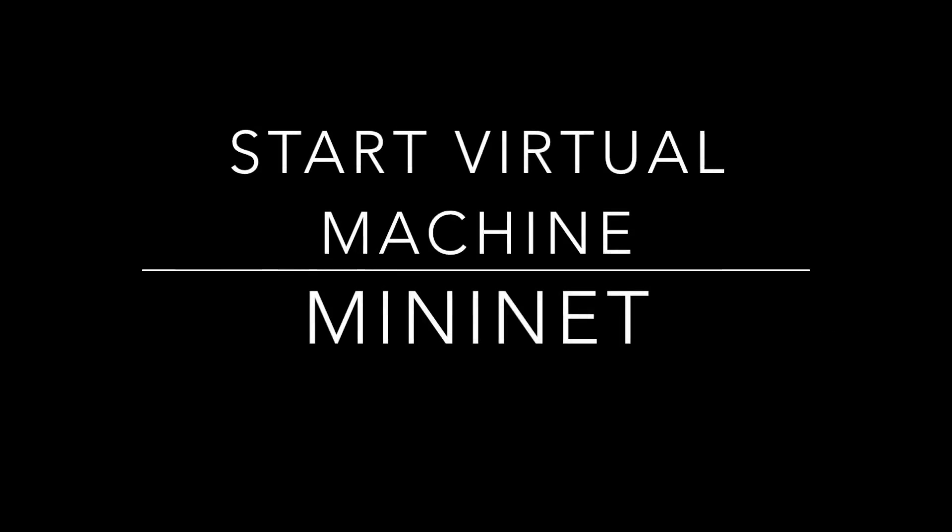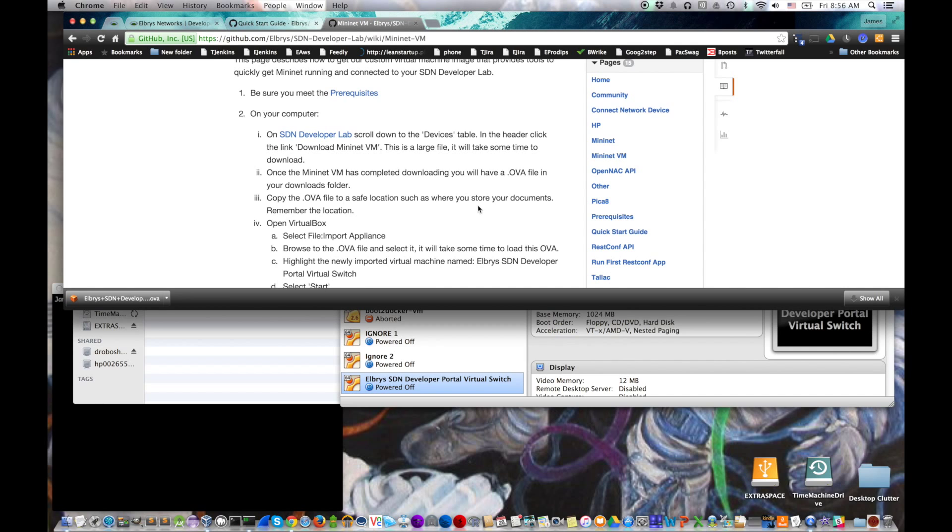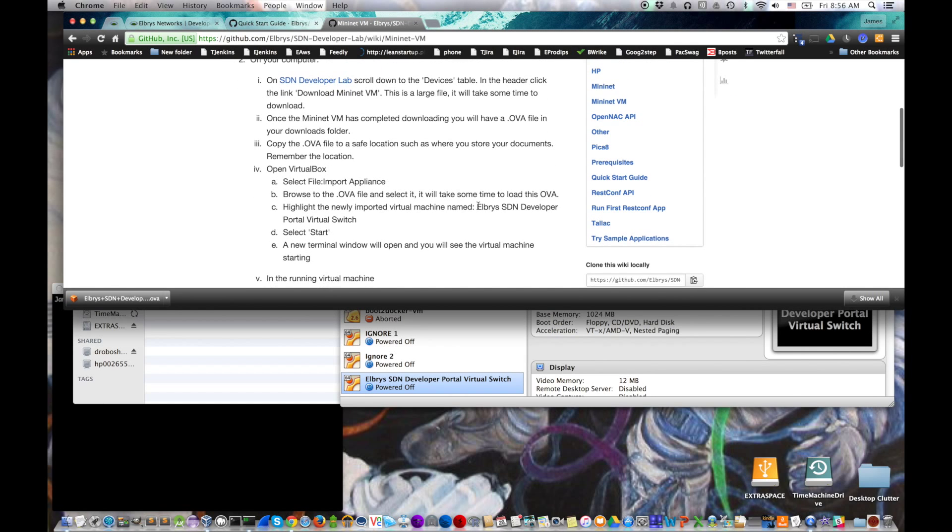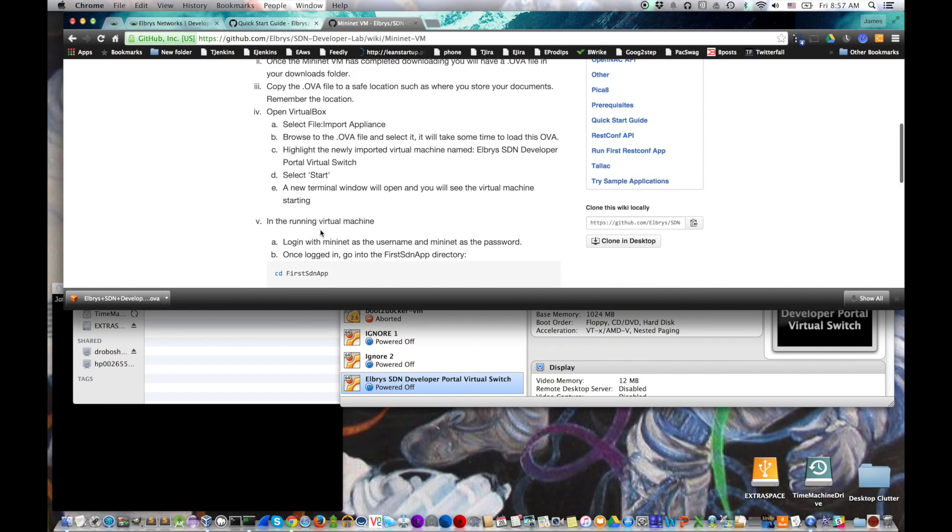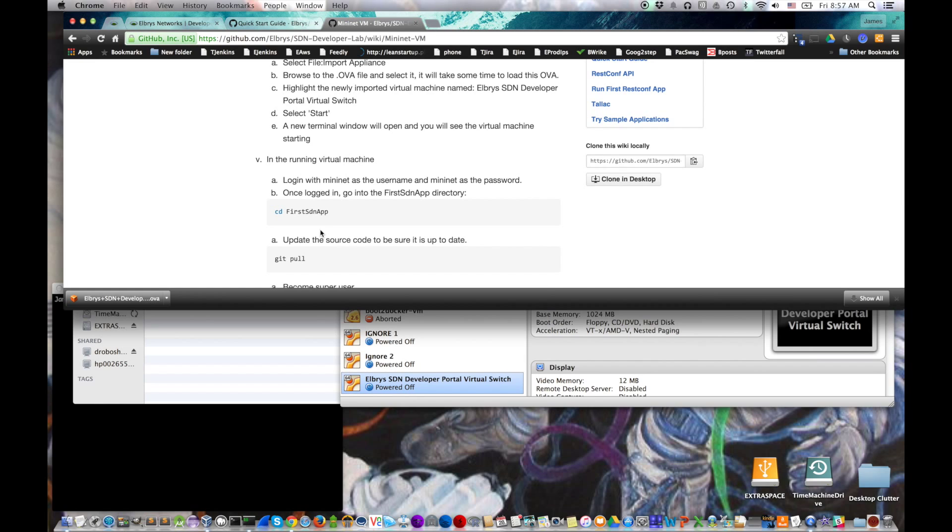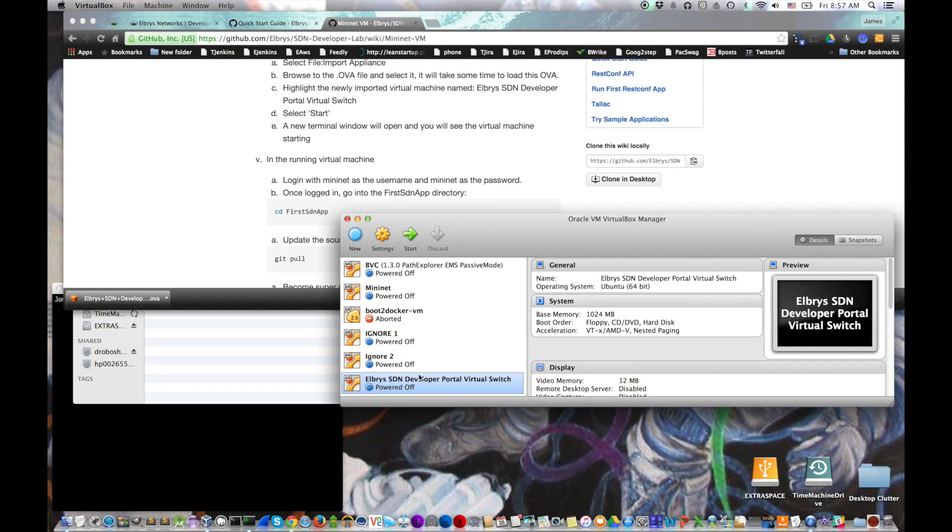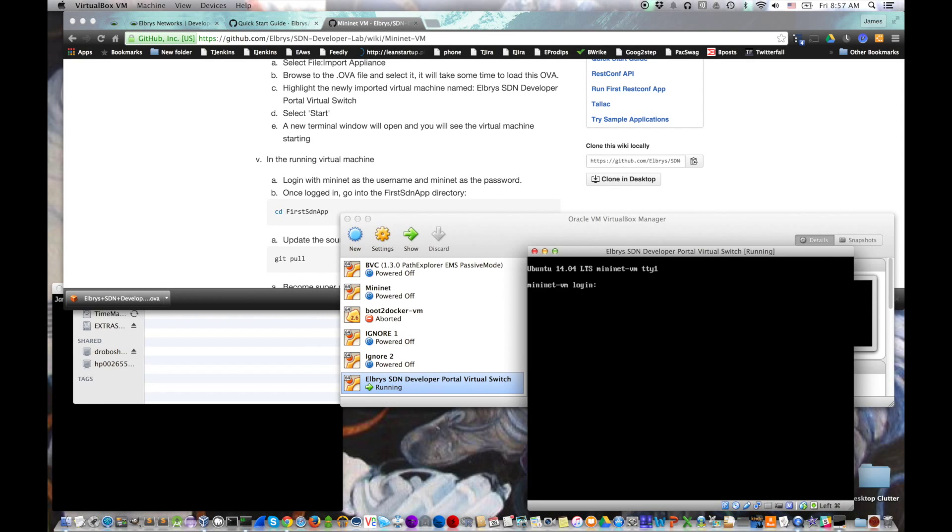We've loaded the virtual machine into VirtualBox. Let's start it. So let's go back to our virtual switch instructions and it says basically you have the virtual machine with the switch in it. Go ahead and start it. So we go to VirtualBox, we select it, we click start, and in fact it starts the virtual machine.